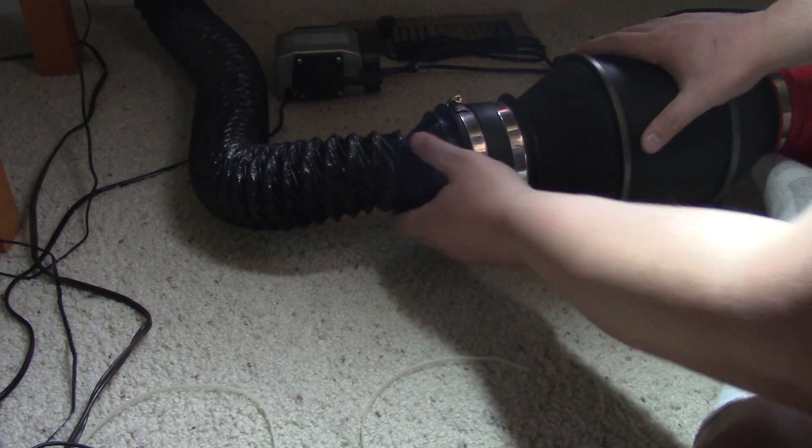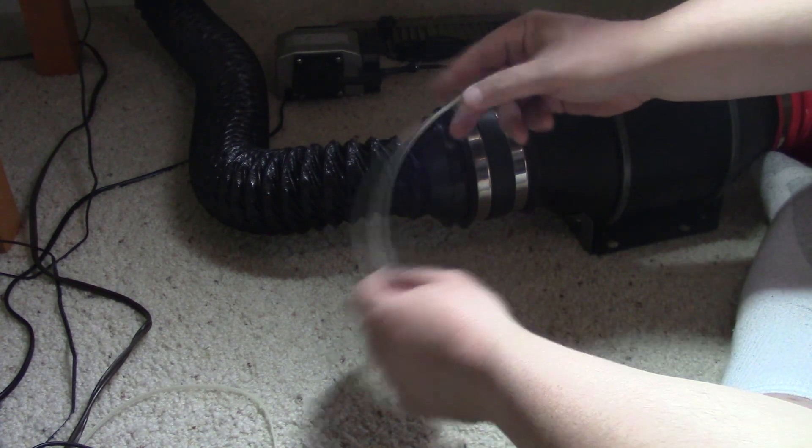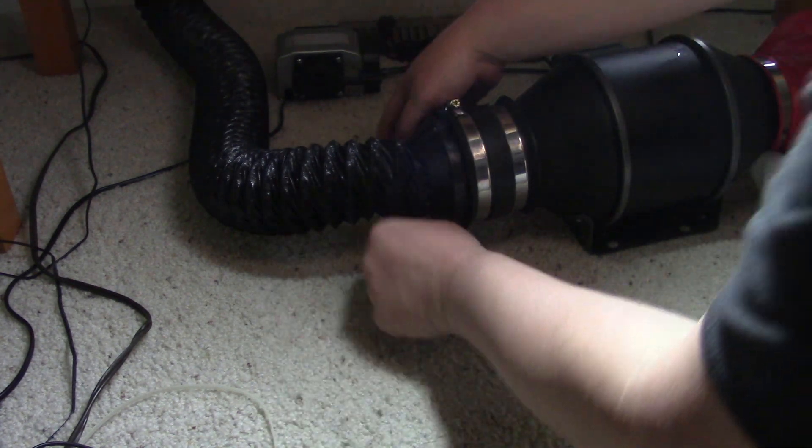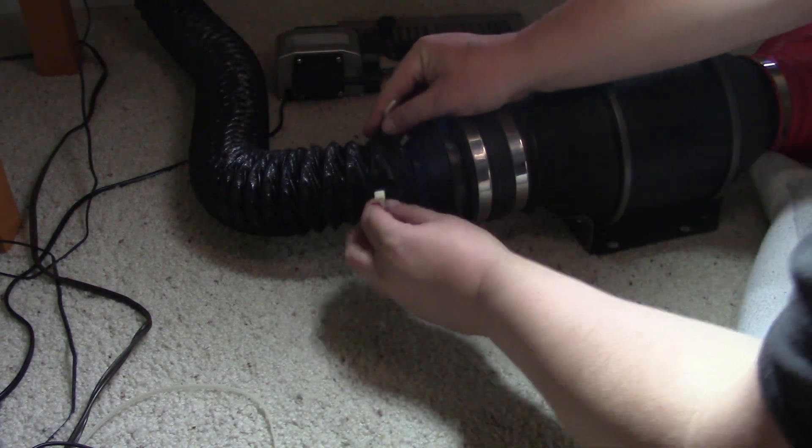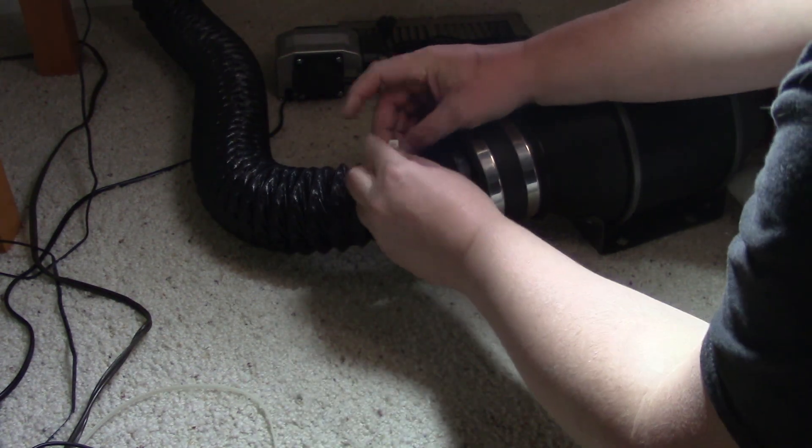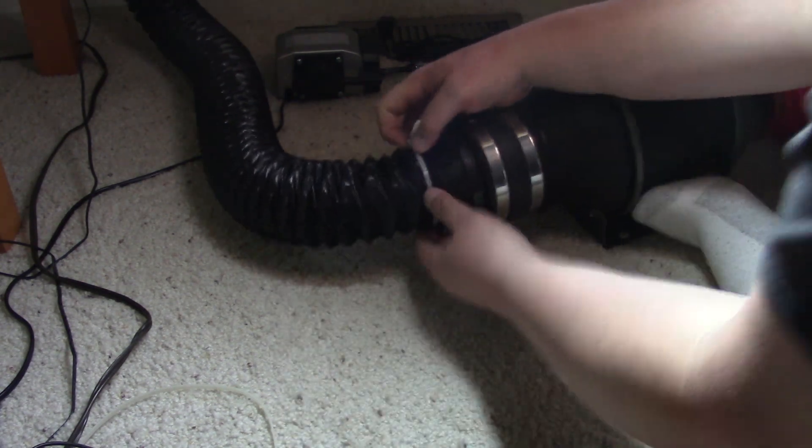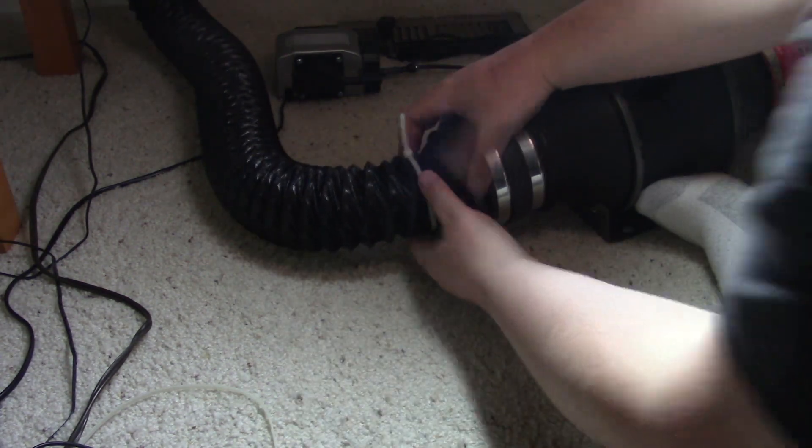I am using a zip tie here to attach the ducting from the X-Tool enclosure to my reducer. I of course will upgrade this with the appropriate clamp, I just didn't have one on me at the time of making this video.